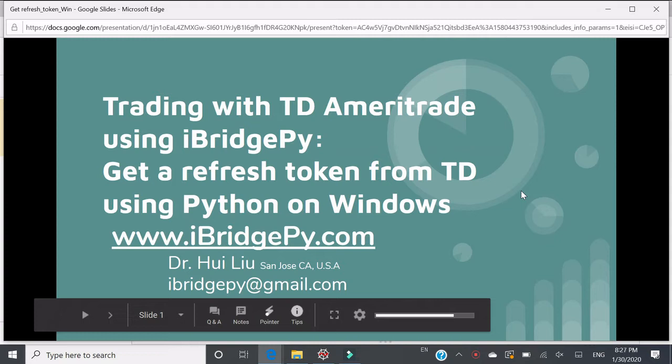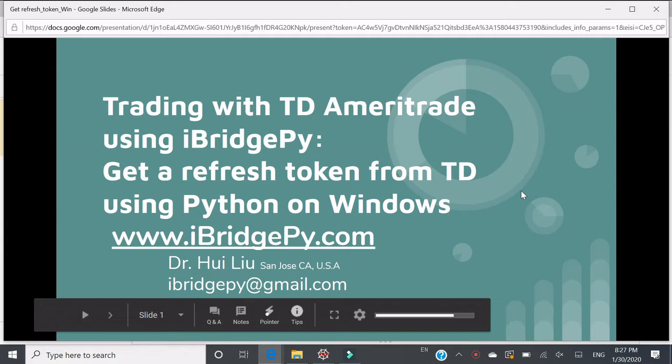iBridgePy is a flexible and easy to use Python platform to help traders make automated trading robots. Recently, iBridgePy is able to trade with TD Ameritrade. This tutorial focuses on how to get a refresh token from TD using Python on Windows.